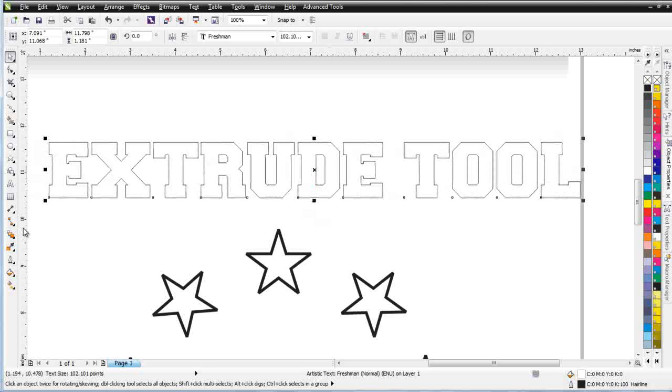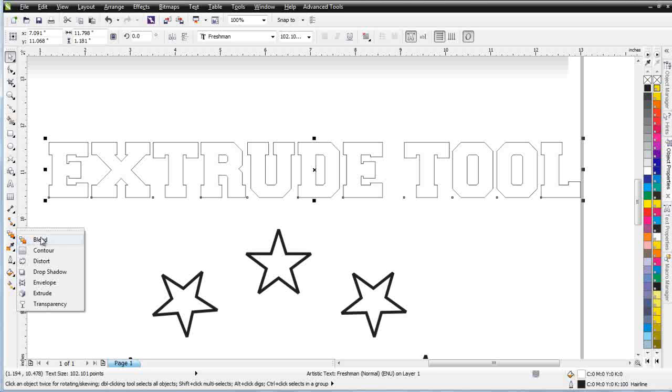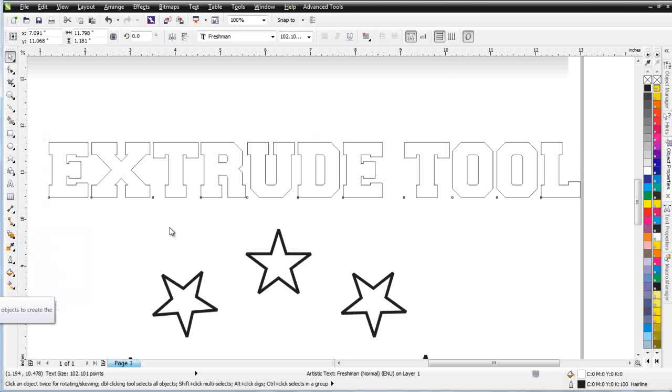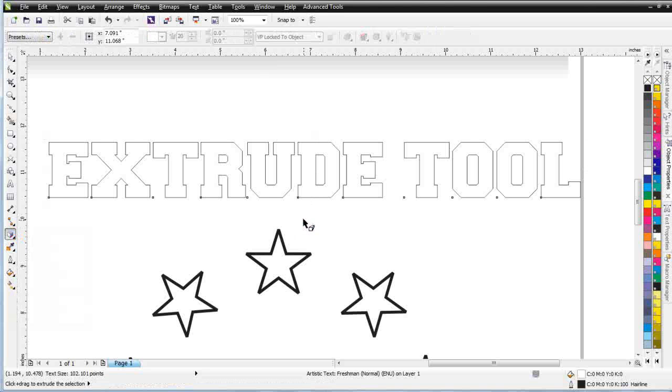You'll find the Extrude tool over here, down by Blend, and right down here above Transparency. Once you've changed that tool, you'll notice the Properties bar changes again.